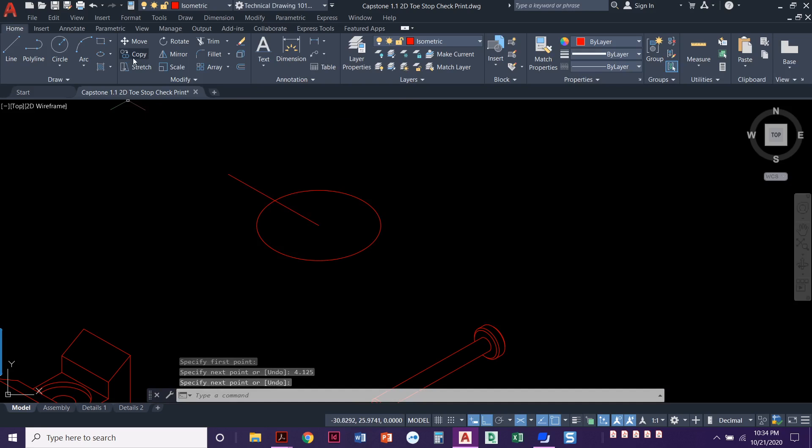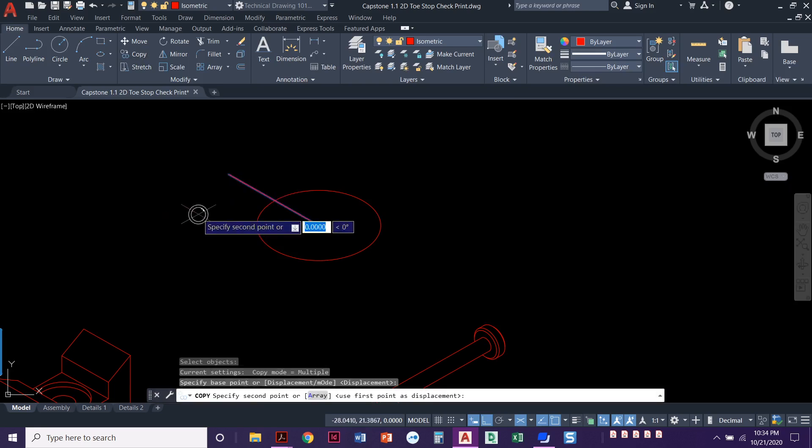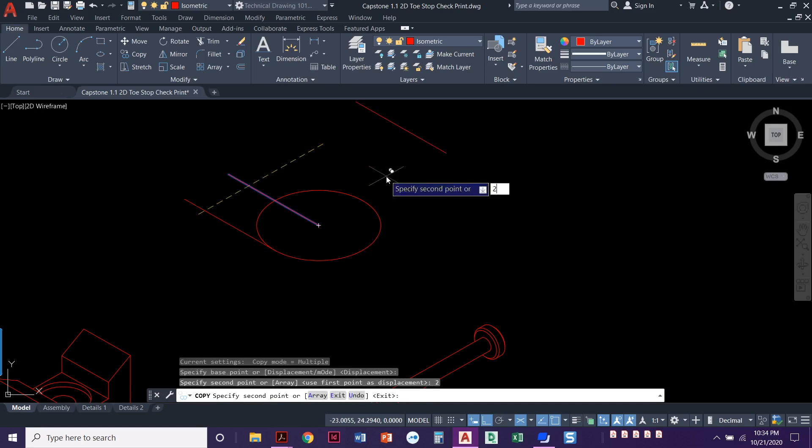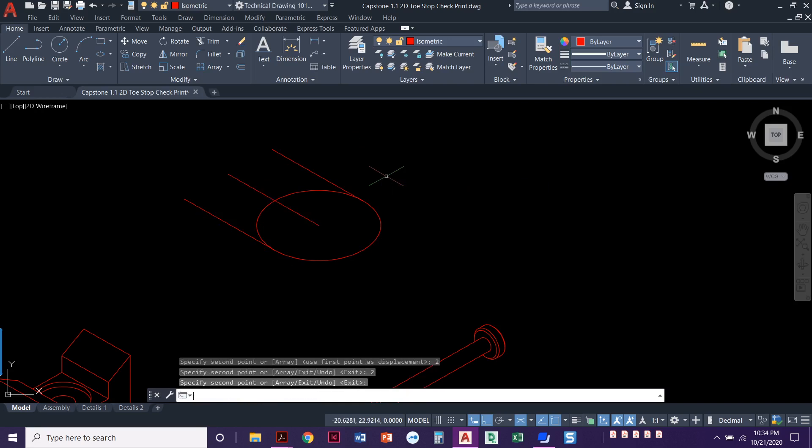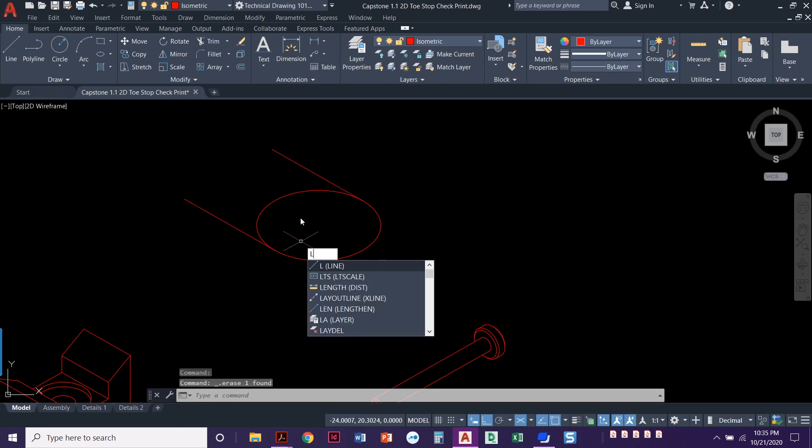Now that we have that, we're going to copy it, select it, press enter anywhere for a base point. We're going to copy it over. Remember it's a radius of two and we're going to copy it this way, two. Perfect. We don't need this line anymore. We were just trying to get that overall top shape.